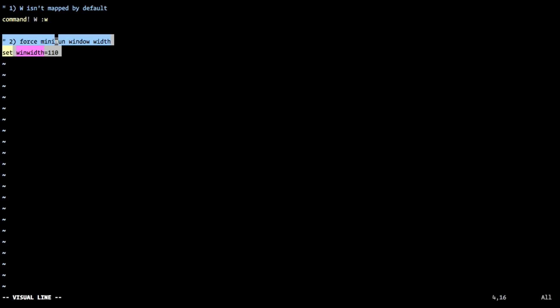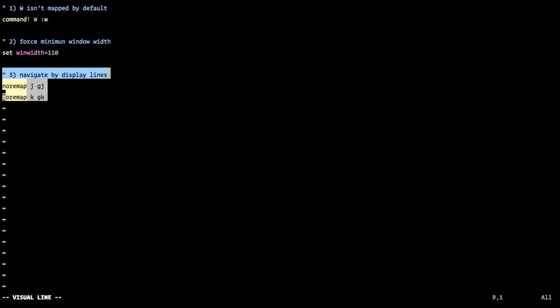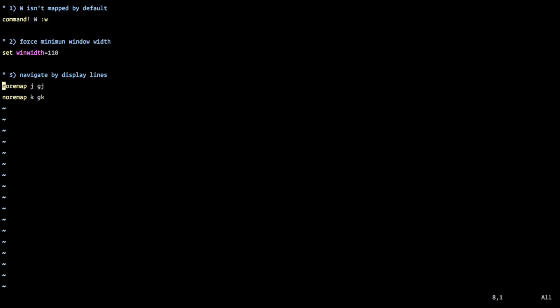Because you're setting this minimum width, it's also kind of important that you navigate by display lines. And so we'll look at this. Basically, we're saying no remap or J key to GJ. And what this no remap does is it says no recursive map, normal, non-recursive map. And so when I hit J, it'll go to GJ, and it won't actually continue on further.